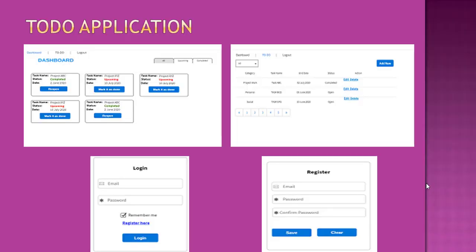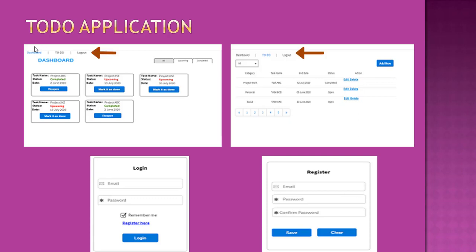If I consider this application, we are having four pages: one is dashboard, one is to-do, and the other two are for login and registration. If we observe, we have common links — dashboard, to-do, and logout — in the dashboard and to-do pages. But we don't have those links in the login and registration pages. So once a user logs in, then only they can see the dashboard, to-do, and logout screen.